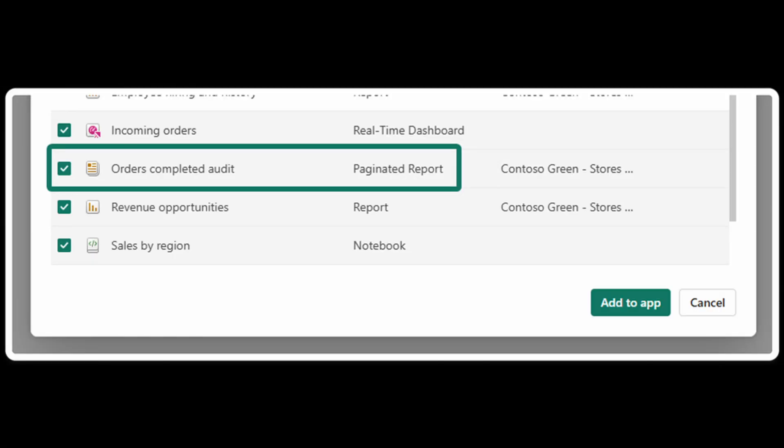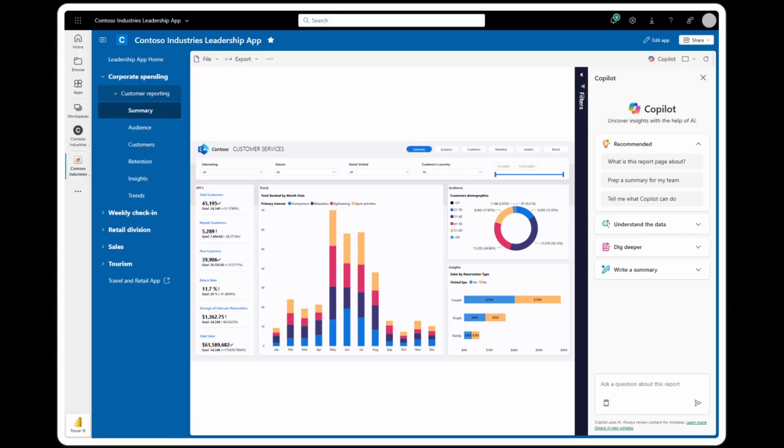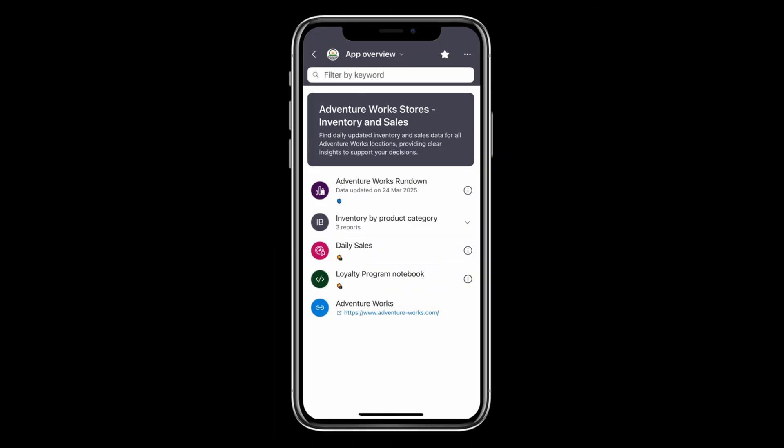Paginated reports are now supported in the new Org Apps experience, so if you have paginated reports you've developed, you can bundle these up seamlessly with other report items inside your apps. The standalone Copilot experience is also now available in the new Org Apps experience, letting you ask questions or get quick insights about your data within your Org Apps. The new Org Apps is also now supported in Power BI Mobile, so you can open the app and see all the bundled report items in one place.